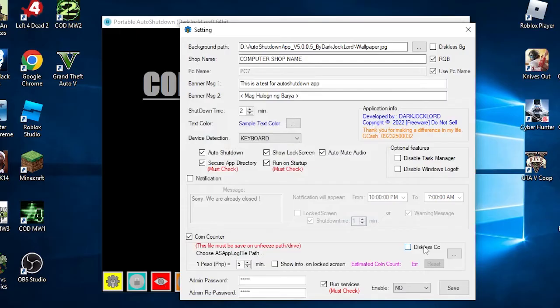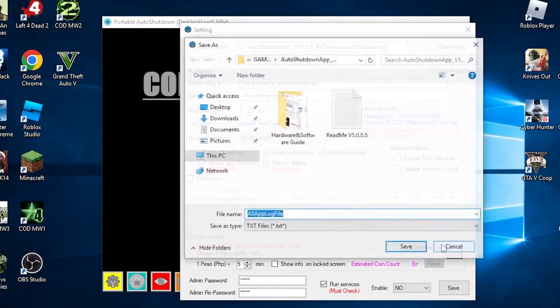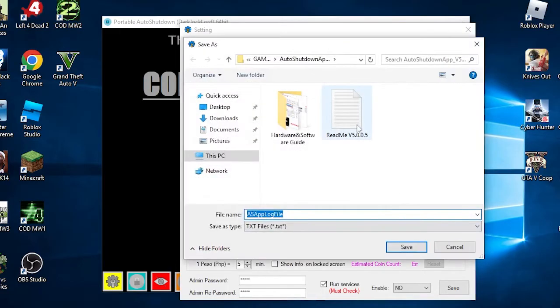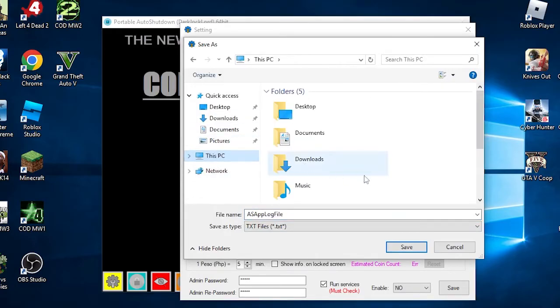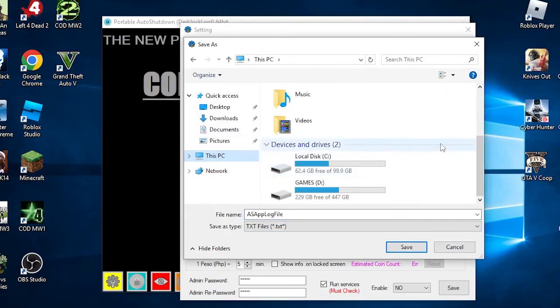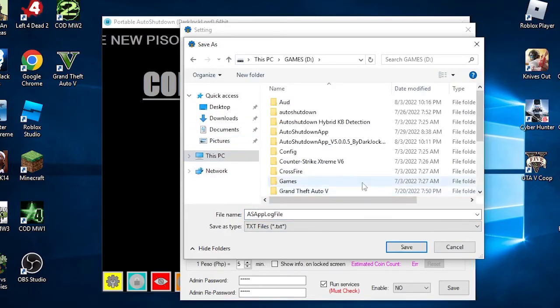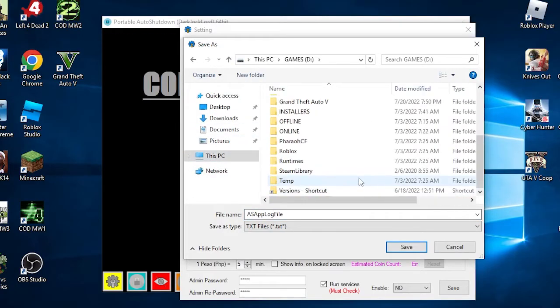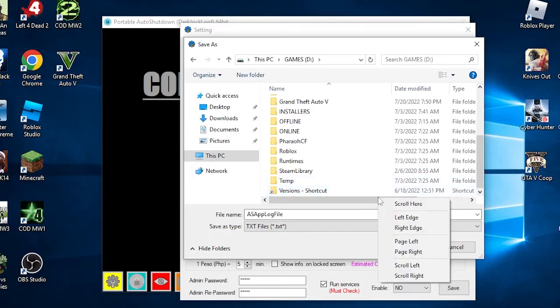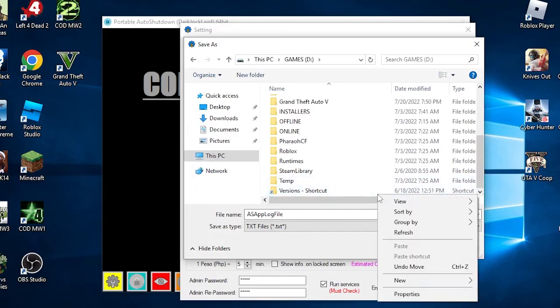Take note that this feature will only calculate the estimated coin count based on the running time of the PC. If you turn off the PC early and there is still time, it will not count. Diskless CC: This setting is for diskless setup to select the TXT file to save the total coin count data. Click the three dots button to browse for the TXT. If you don't have one, you need to create one. It's recommended to create a text file based on the PC name.